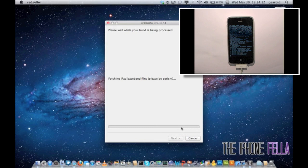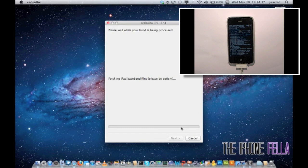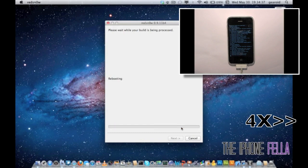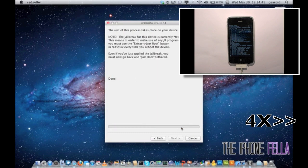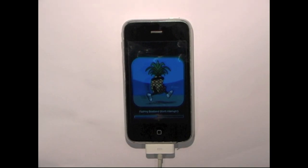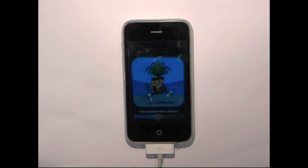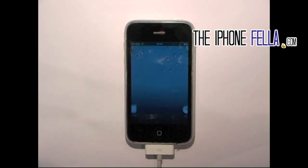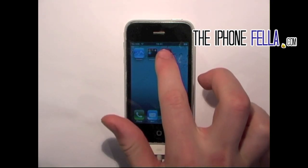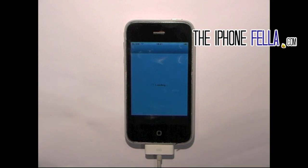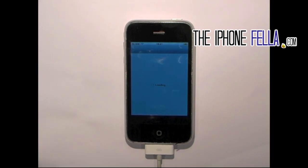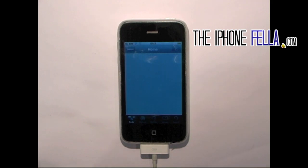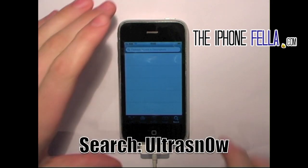This next step can take some time, so be patient and leave it finish its process completely. Once you've done that step completed, go ahead and unlock your device and open Cydia.